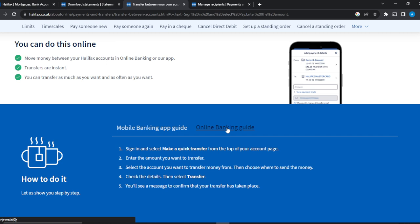Check the details from top to bottom to confirm they are correct. Then click on 'Transfer' and the money will be transferred. You'll see a message confirming that your transfer has taken place. It's a simple process — just follow this tutorial from top to bottom to get acquainted with the steps and you'll be good to go. I hope this video helped you.